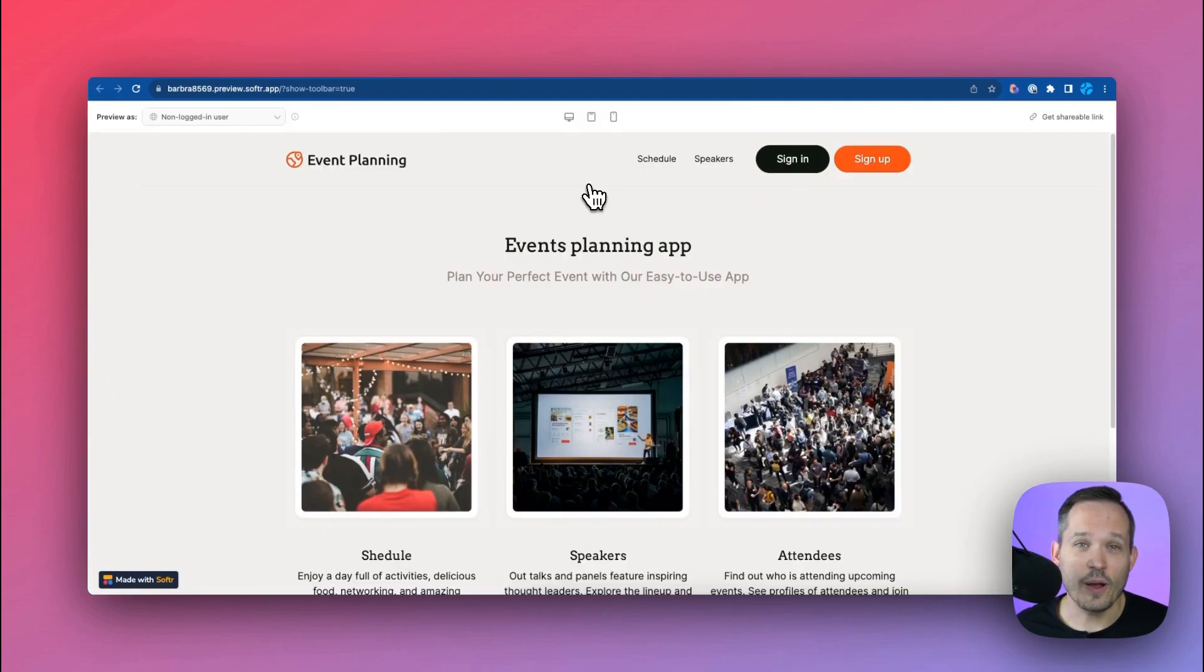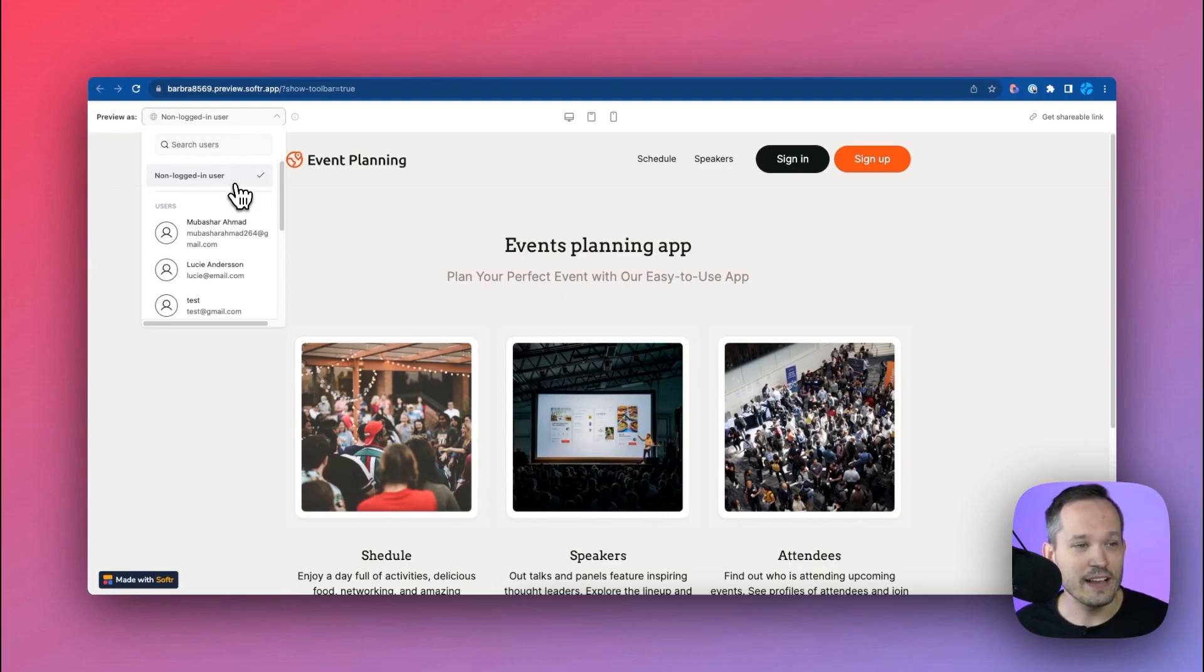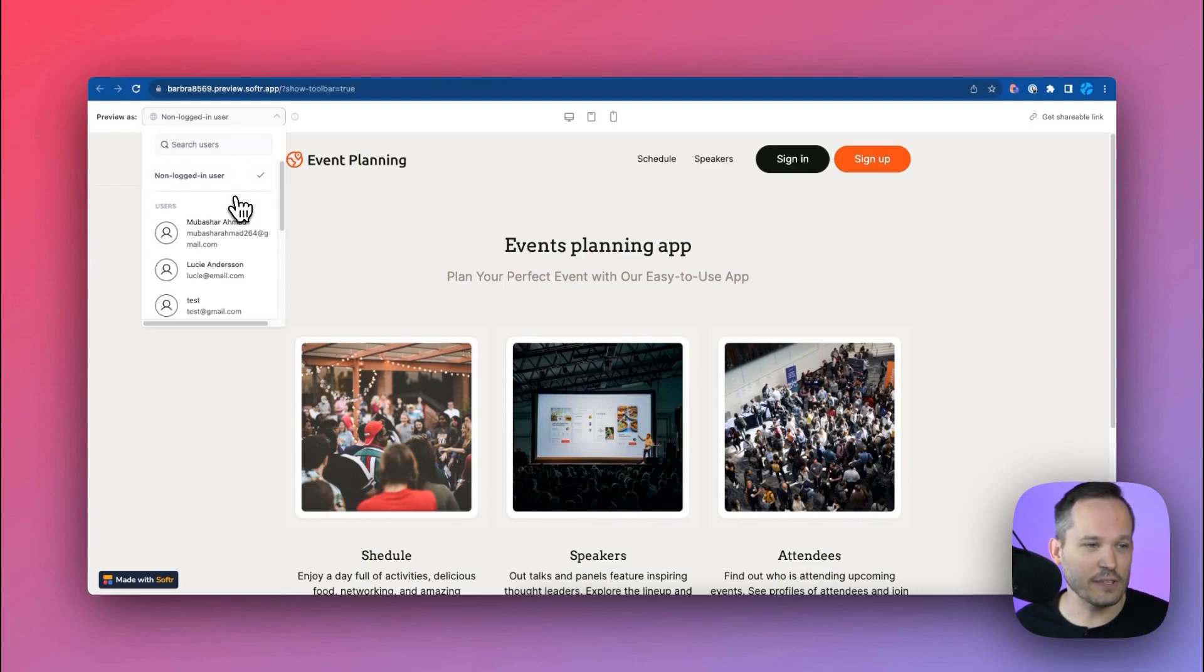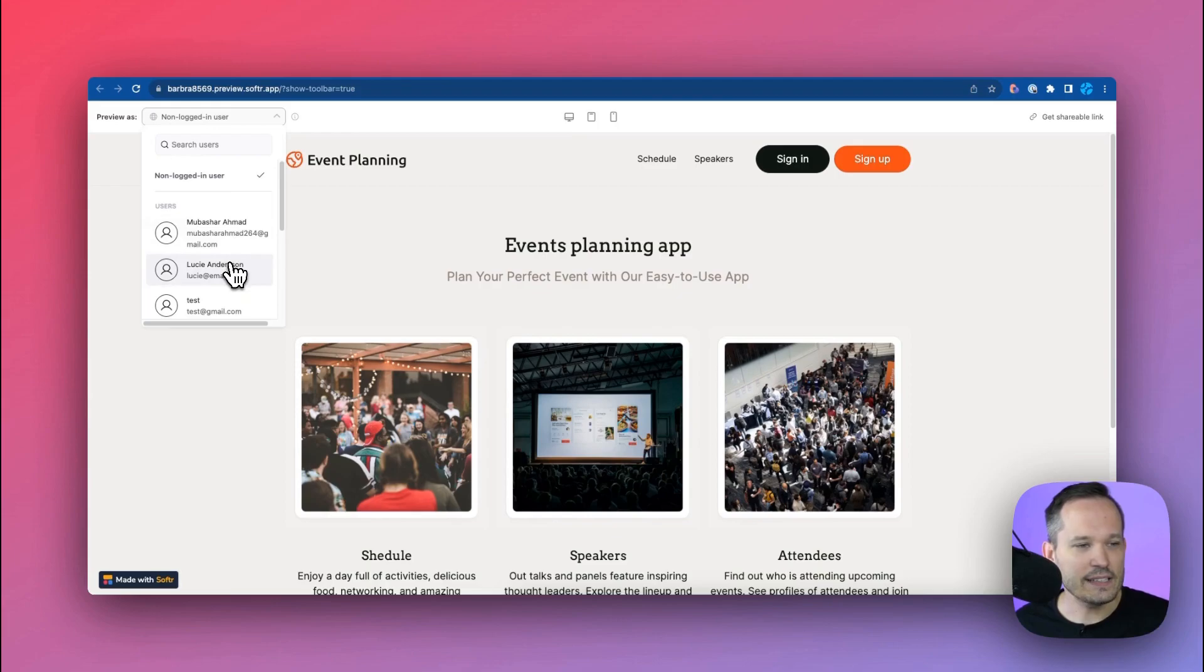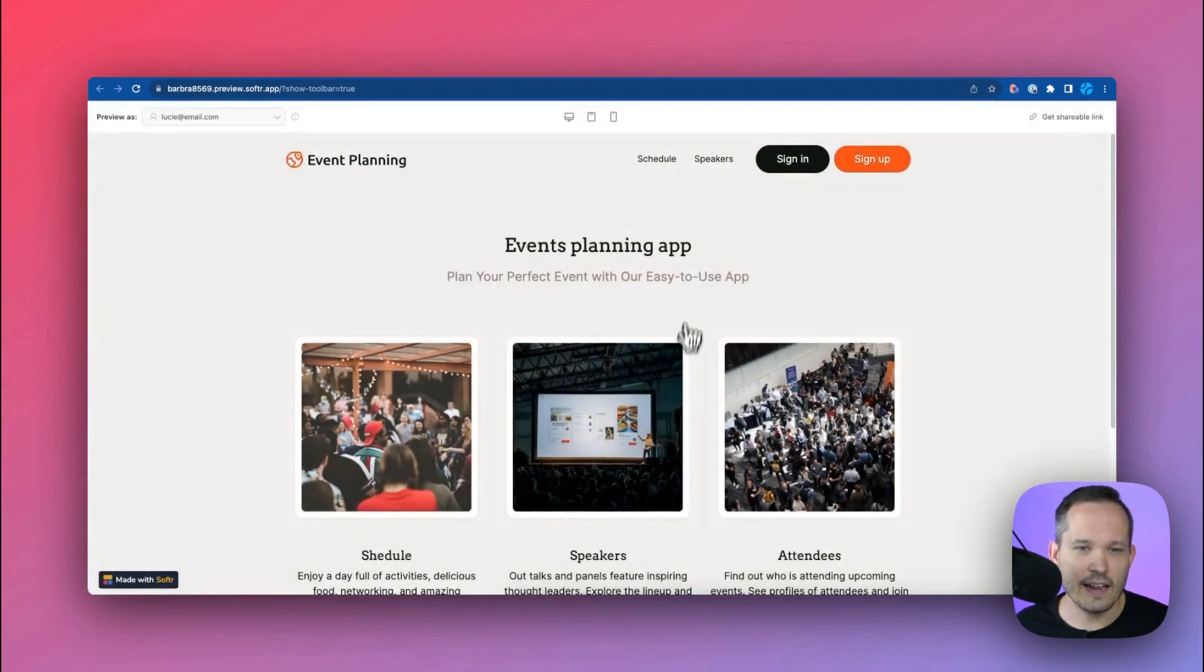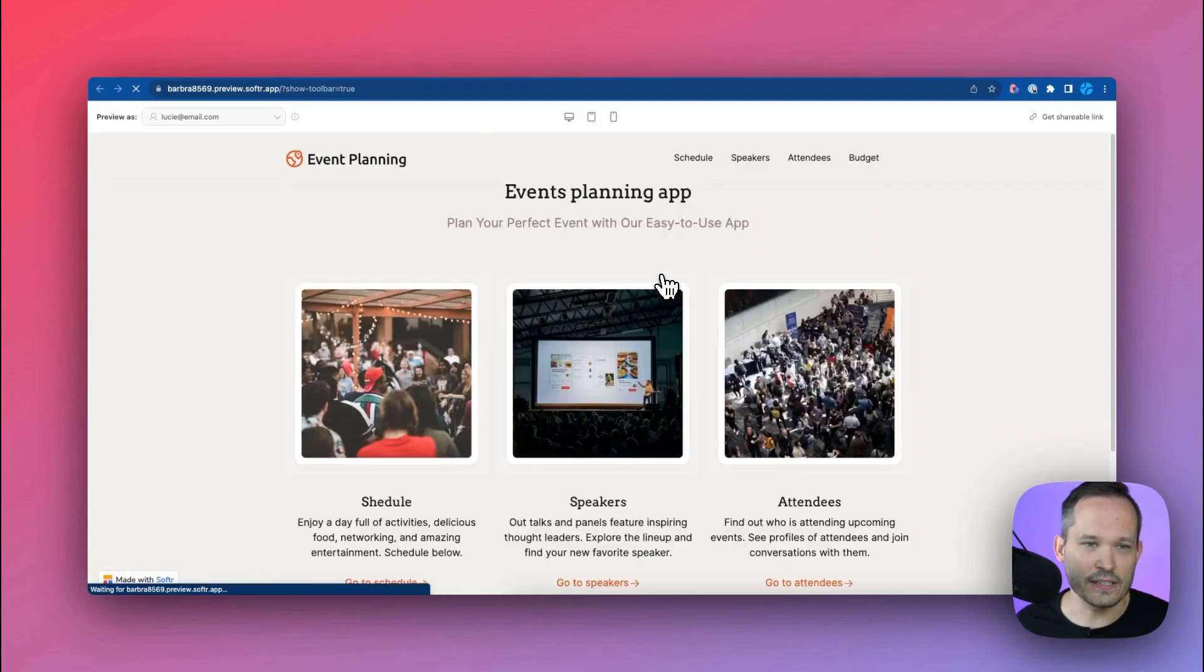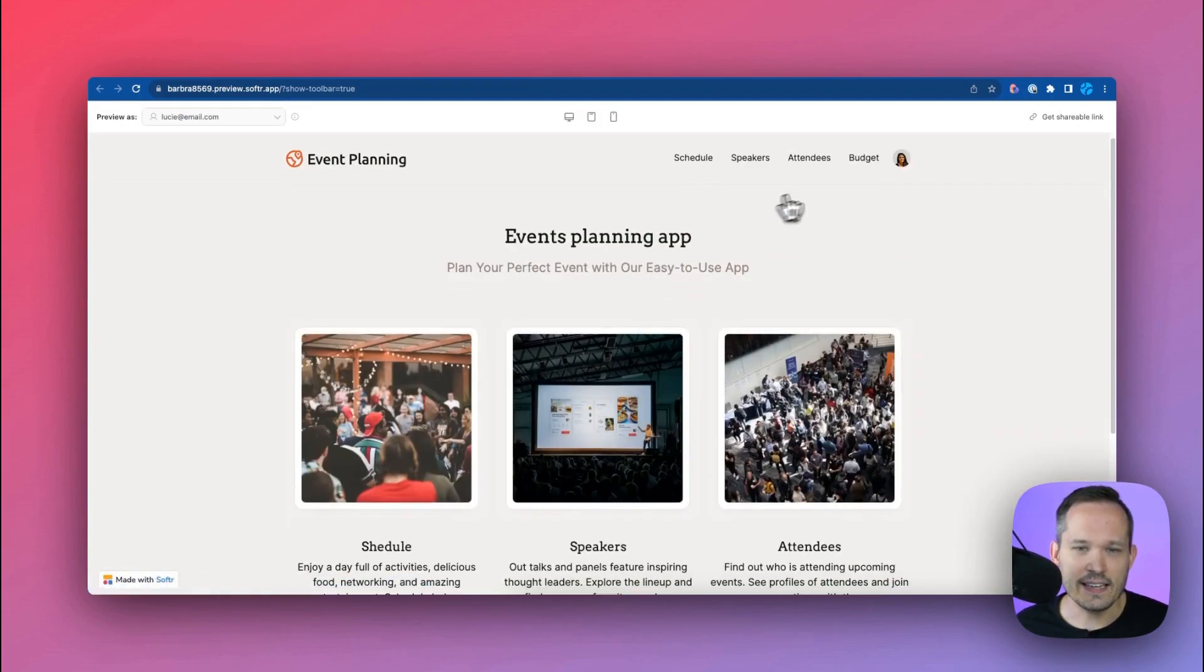Now I can see what our web application looks like if I'm a non-logged-in user. Or I can toggle this down and we can actually impersonate the different users to be able to see how they view it. So in this case Lucy Anderson is that event admin and I'm going to go ahead and change this to her experience so that we can see our budget.